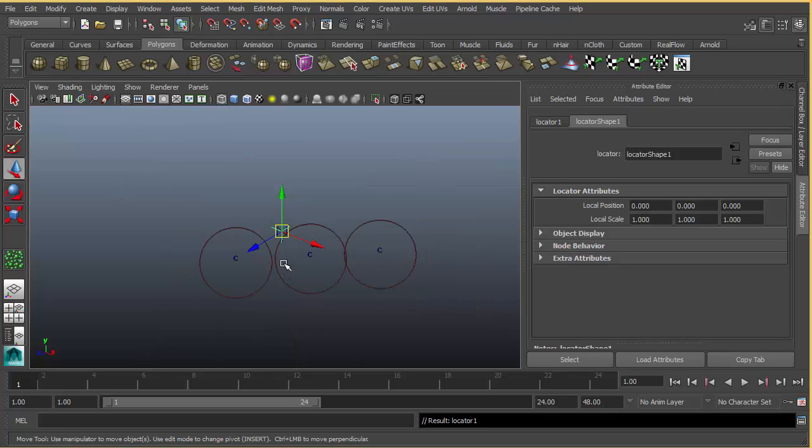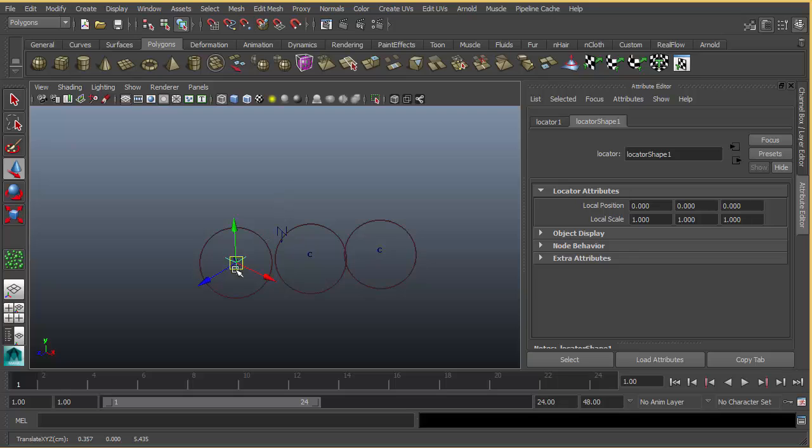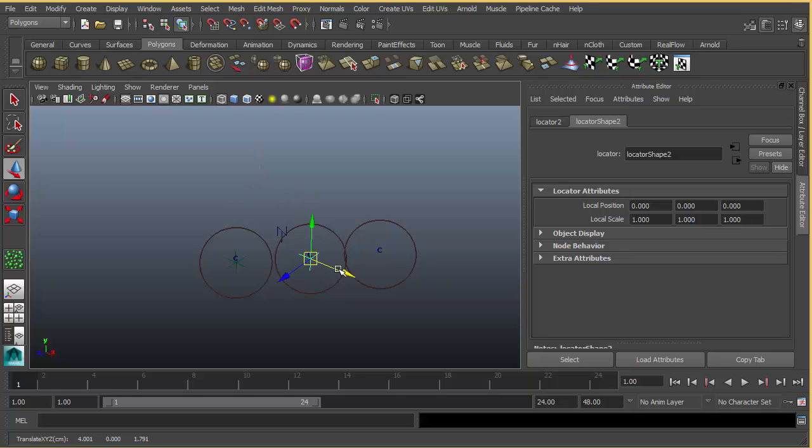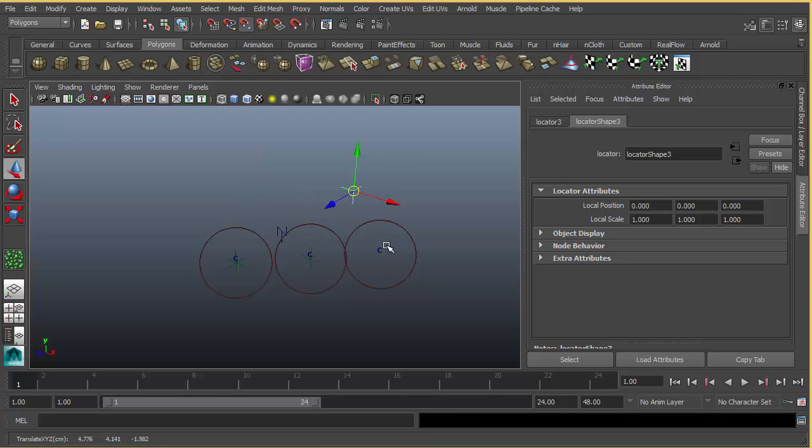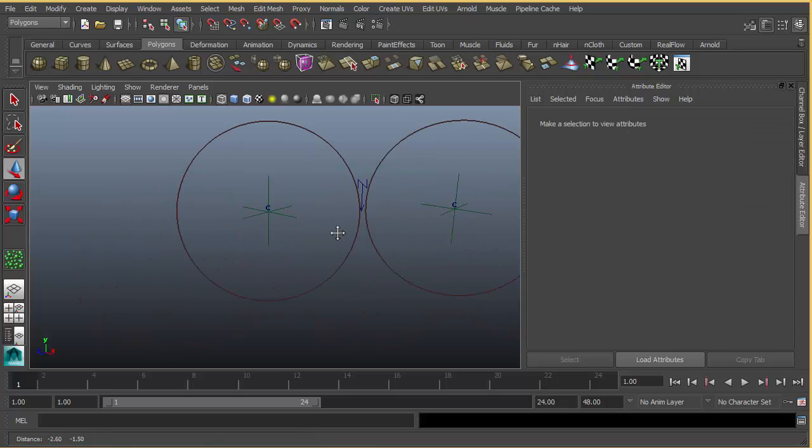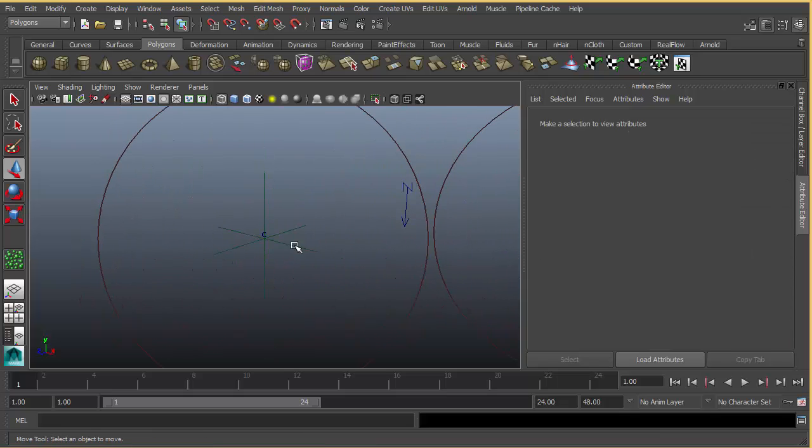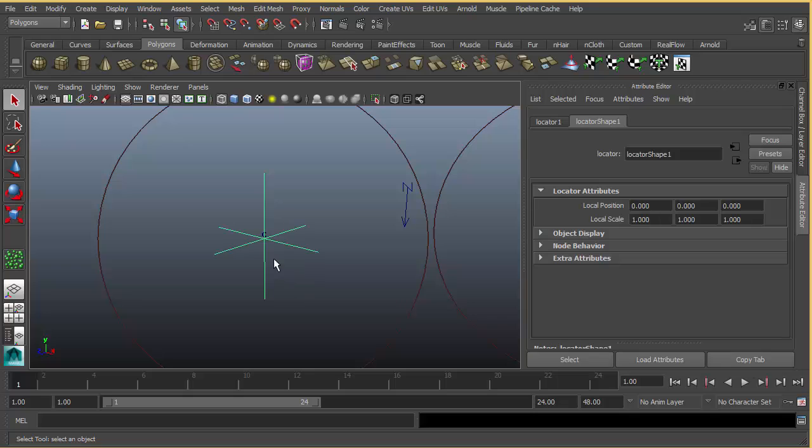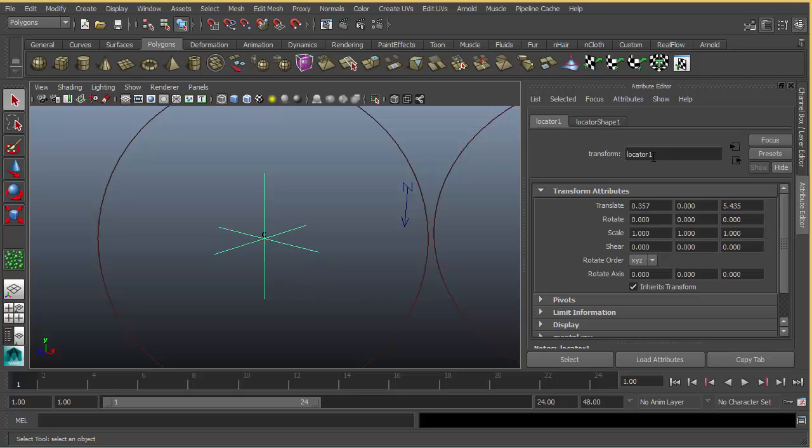I'm going to hit V and middle mouse snap the locator to the cluster. Ctrl+D to duplicate and V again. Ctrl+D and snap to the last particle. First we need to parent these locators to the clusters.